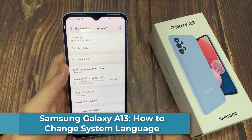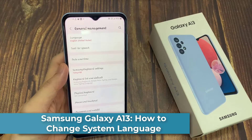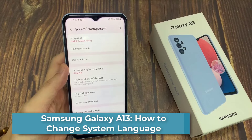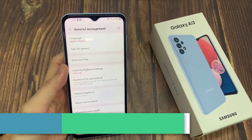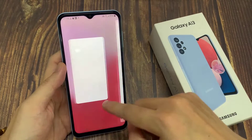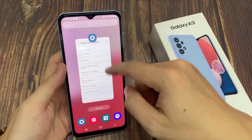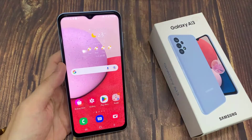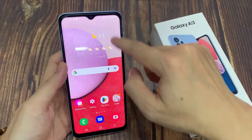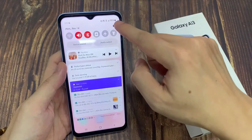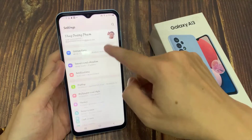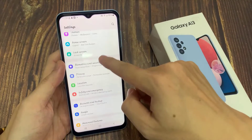Hi everyone, in this video we're going to take a look at how you can change the system language on the Samsung Galaxy A13. On the home screen, swipe down at the top and tap on the settings icon. In here, go down and tap on general management.